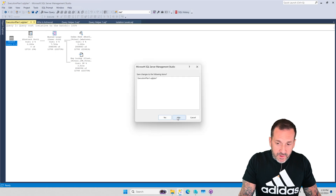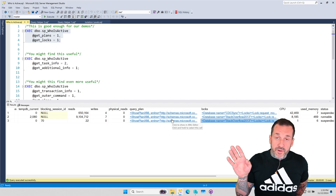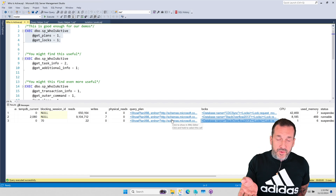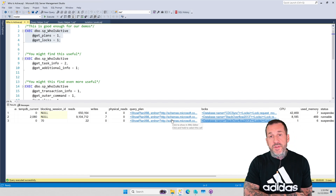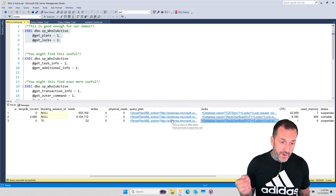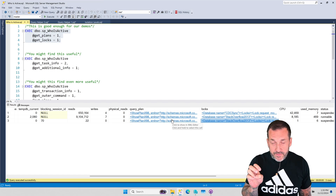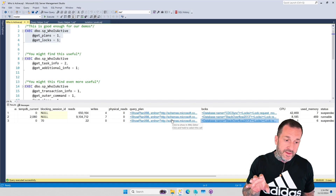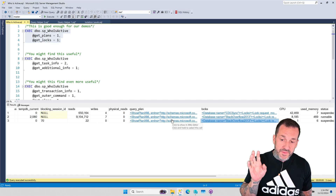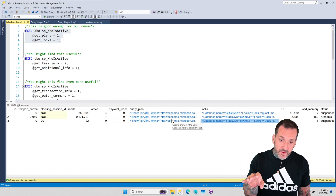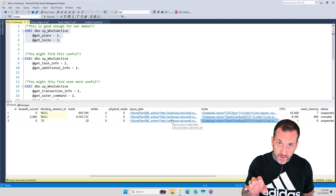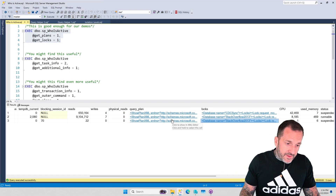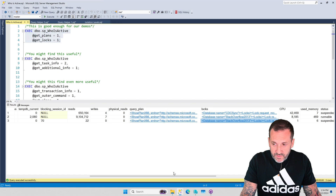That is one example of how read queries can block write queries. Usually when you see a read query blocking a write query — in the block process report or wherever you get your blocking from — you can almost guarantee that there is a key lookup somewhere in the query plan for the read query, and that is what's caused the blocking to occur against the modification query.